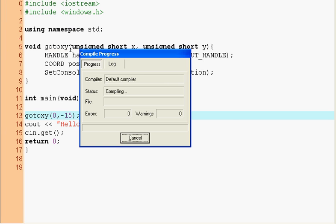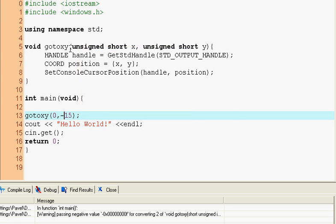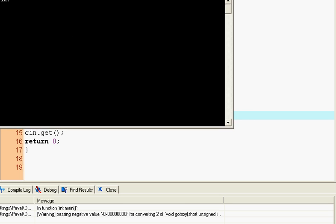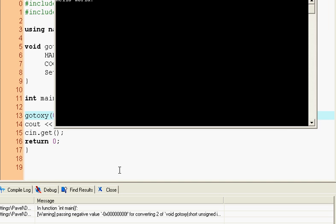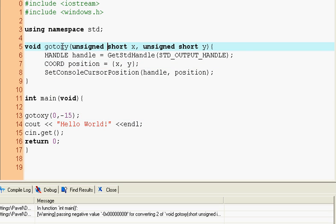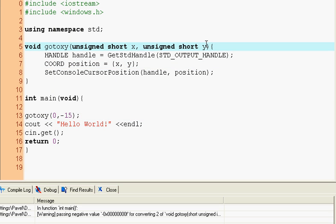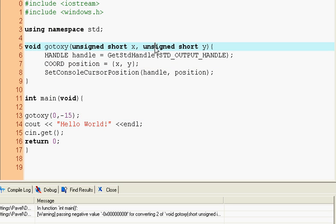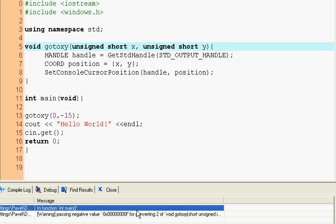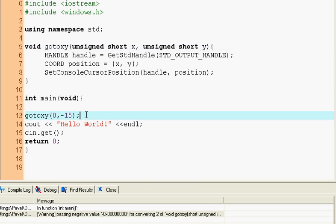You see it gives you a warning about passing negative value for converting to the unsigned integer. So if you want to check that you don't make that error, just put it unsigned and it'll throw your warning about negatives.